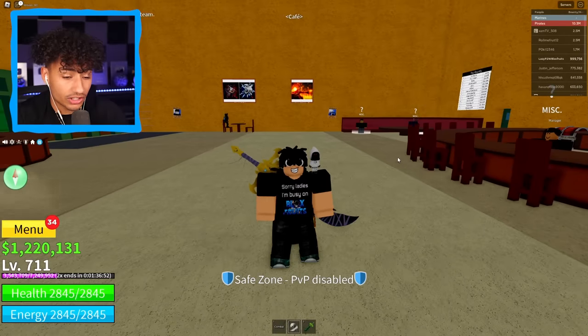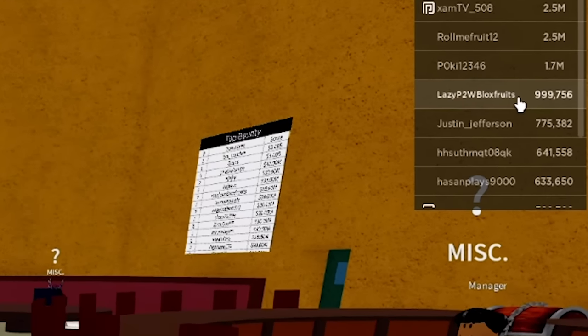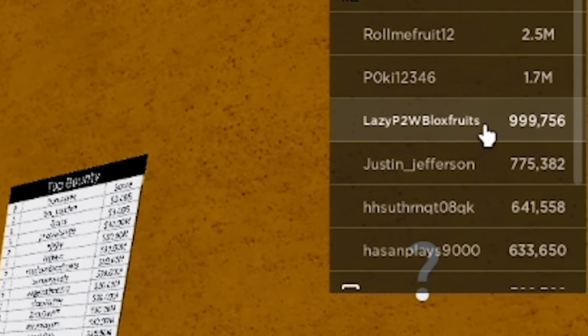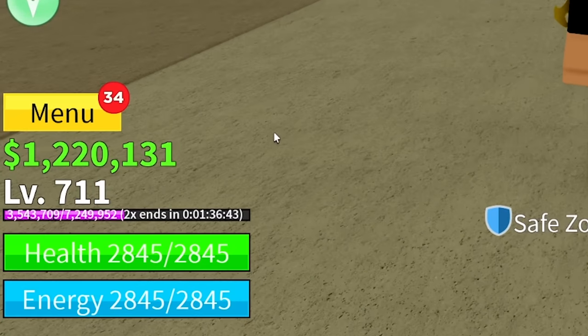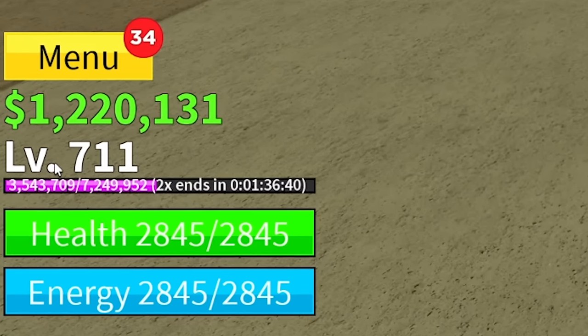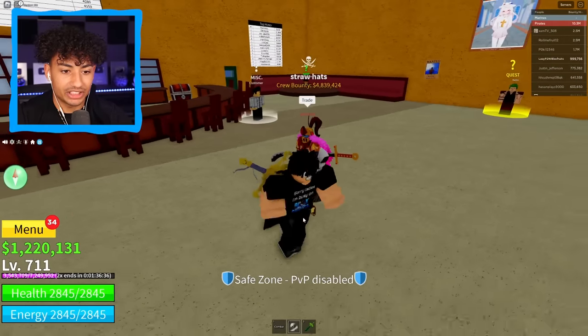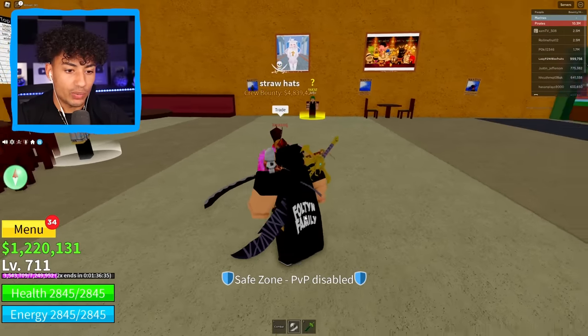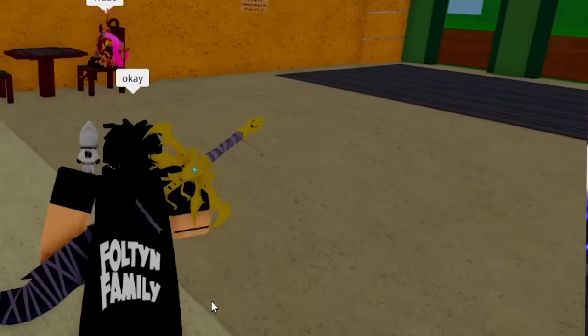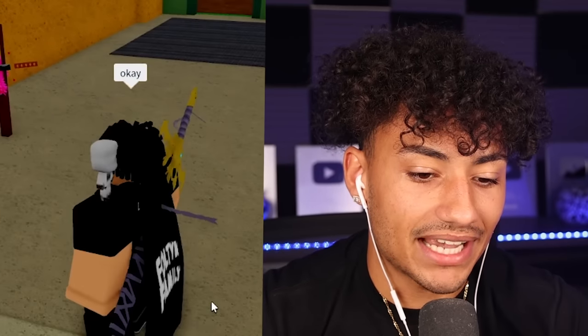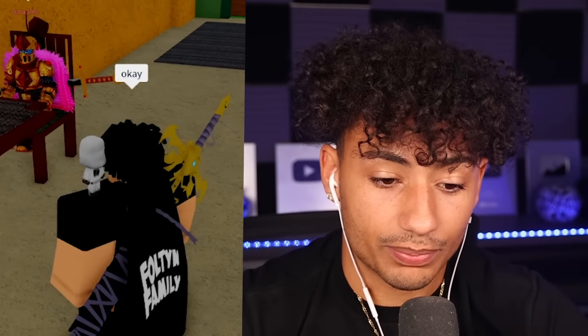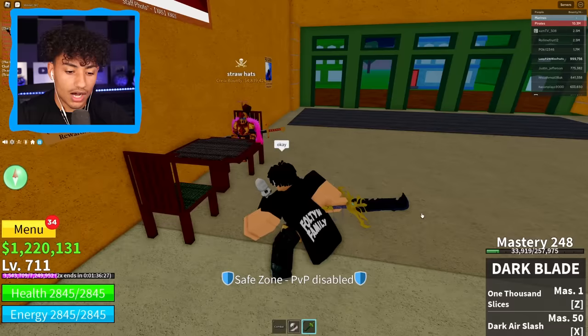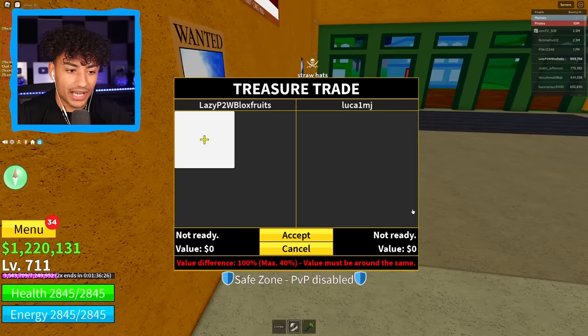Okay. Last account so far looked a little bit better. We have almost a million bounty on this account. That's actually not that bad. We have $1.2 million and we're level 711. And this guy is coming up to me to trade. What do you want, buddy? What do you want? I'm going to say, okay. You know what? I don't even know what I have on this account. I know what you have a dark blade. What mastery is it? 248. All right. Let's see what we got. Do I have anything?